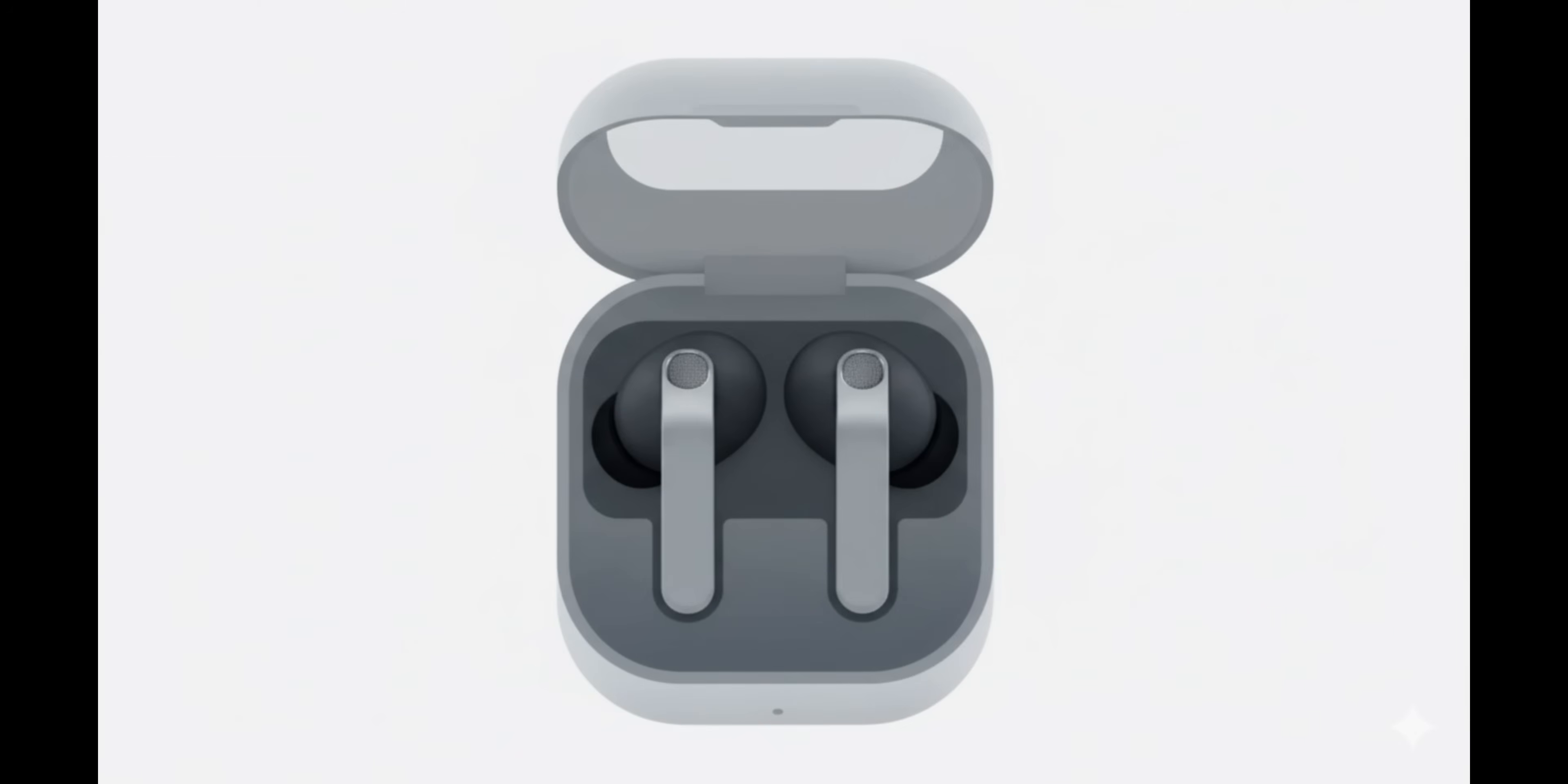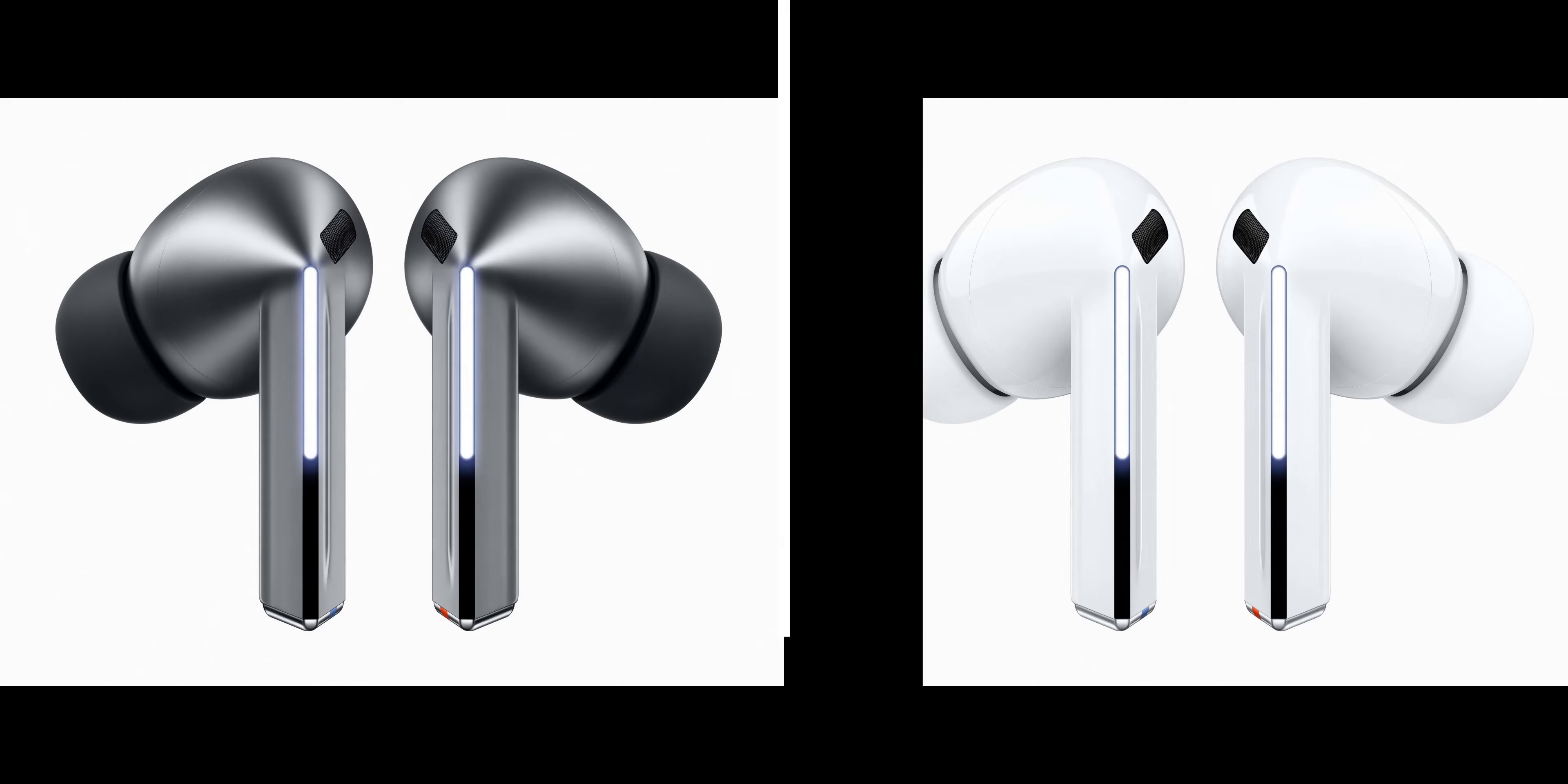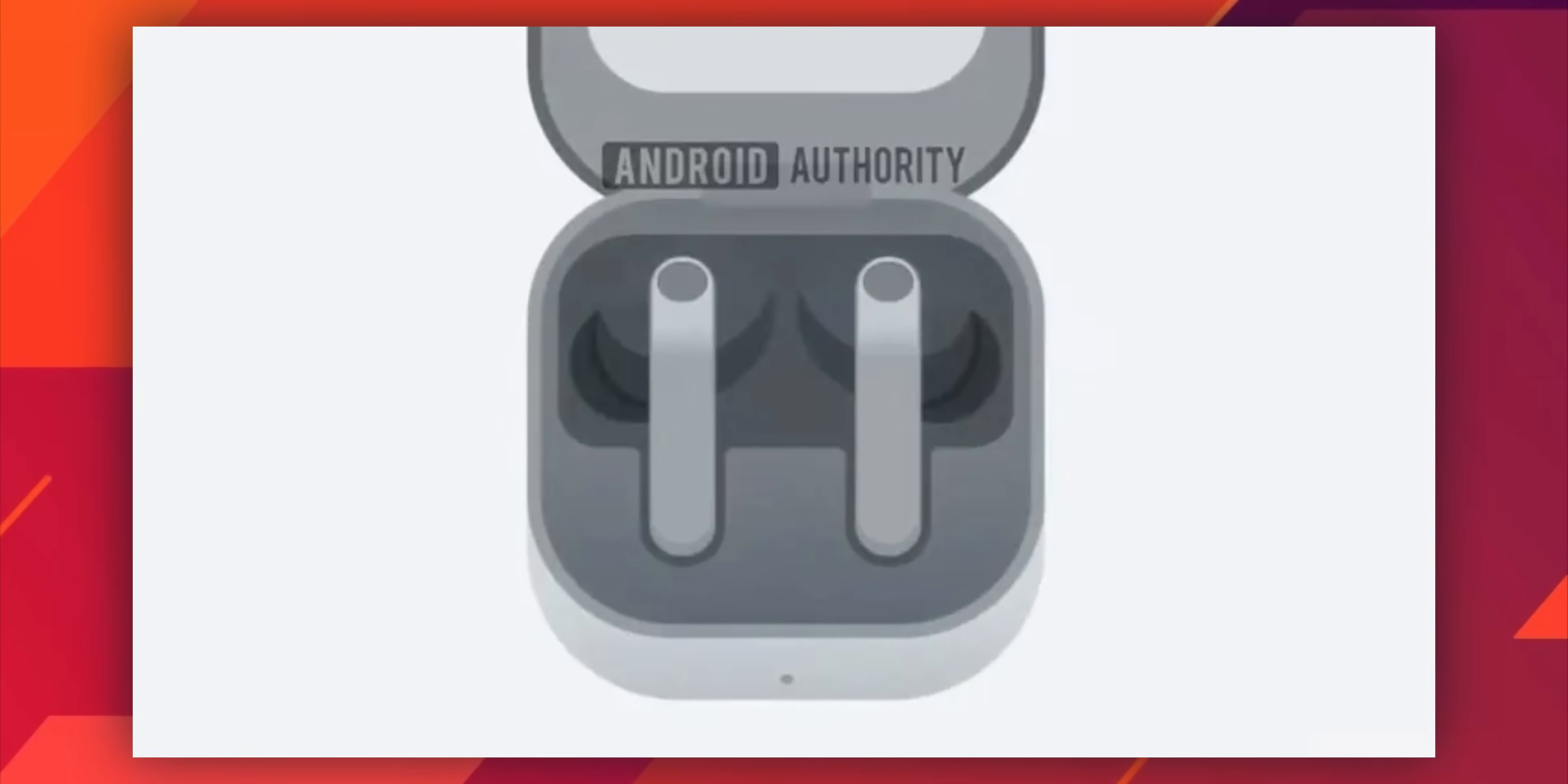We can see these in a gray and black color combination and the other one is silver and white. Looks like we're going to get these two subtle color options, similar to the previous gen Galaxy Buds 3 series.